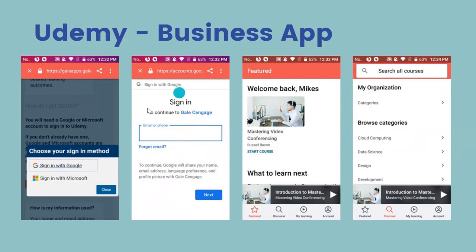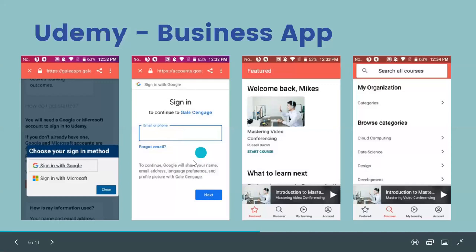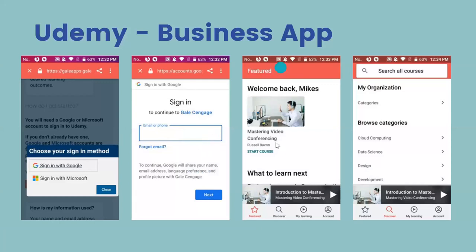Once you click sign in, you enter your Gmail address, hit Next, then enter your password. You'll reach a welcome screen. If it's your first time, you won't see a previous course prompt, but if you've been on before, it will ask if you want to resume a previous course. From there you can scroll down to see what's available.